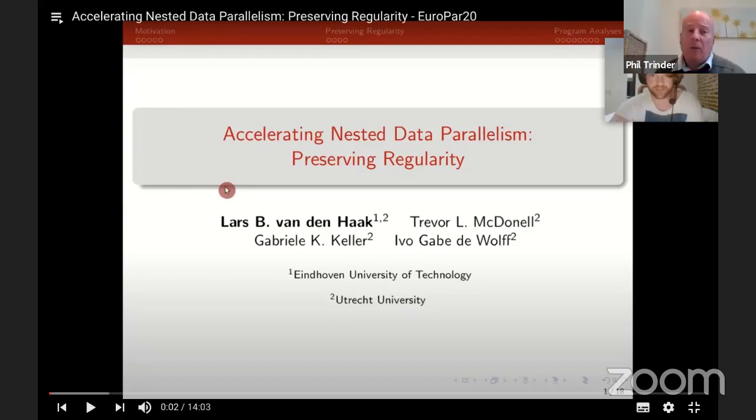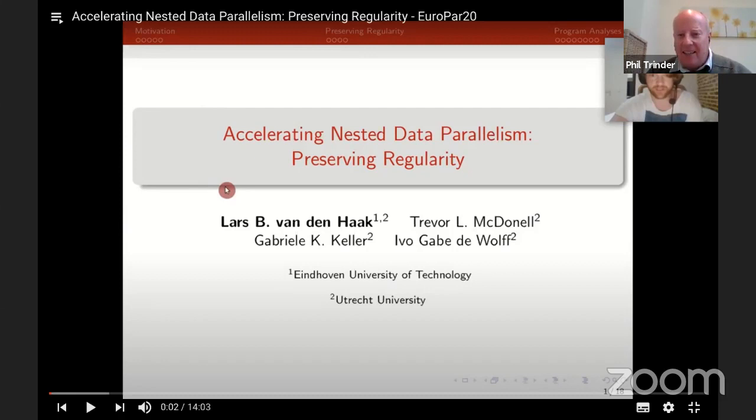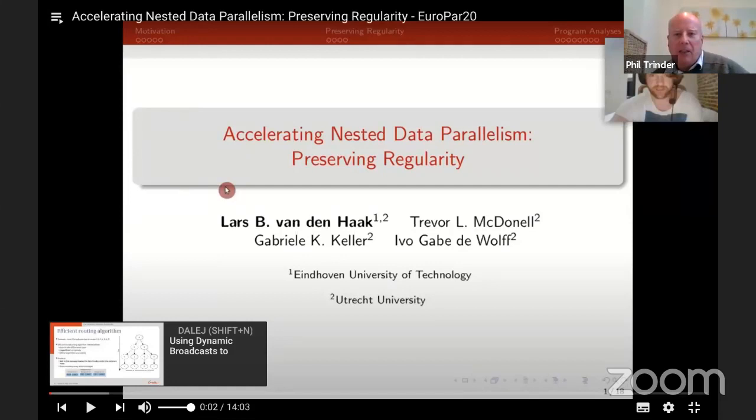Great, thank you very much for an interesting talk. It's fun to see something that looks a lot like Haskell. Thank you again. Next up is Philippe Svartvager, who's going to be talking about using dynamic broadcasts to improve task-based runtime performance.